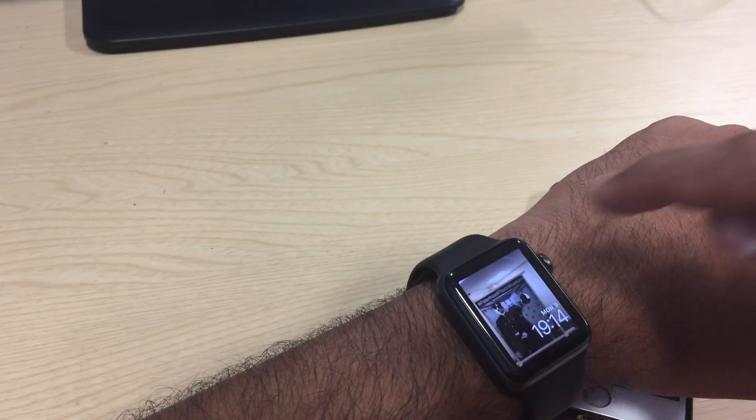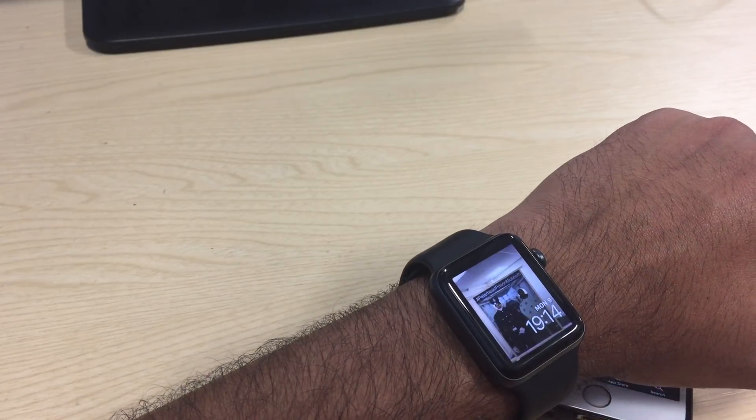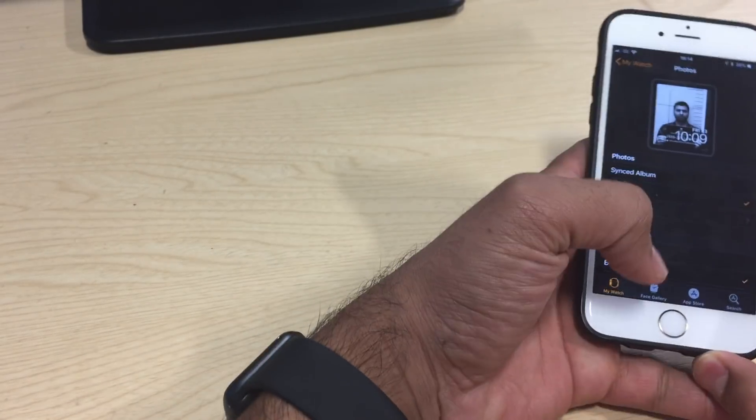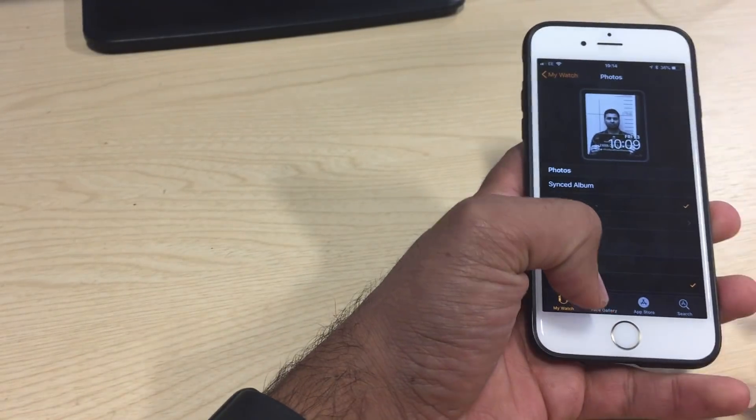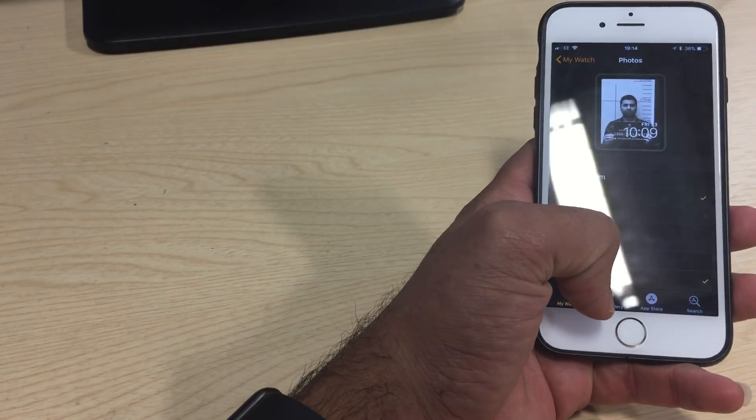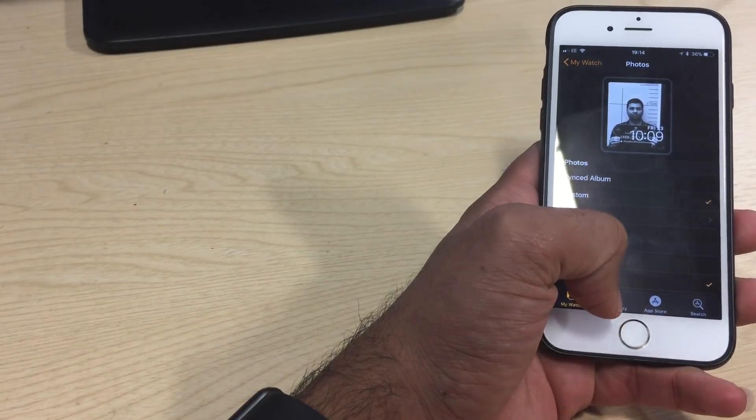There you go! I click and I just touch it and it changes. That's how you do it. It's pretty simple.